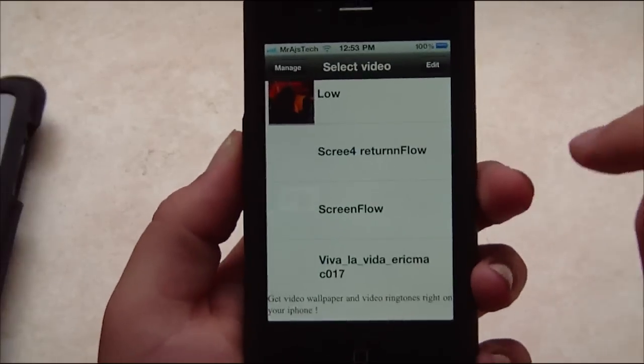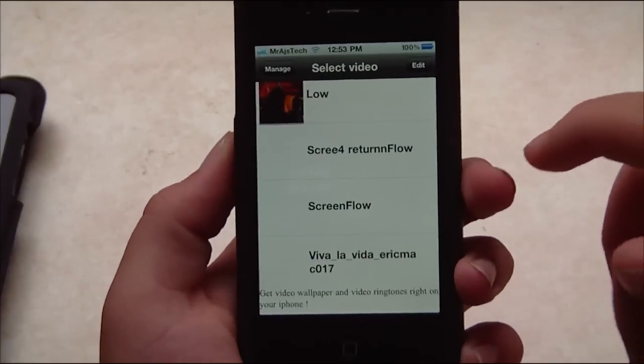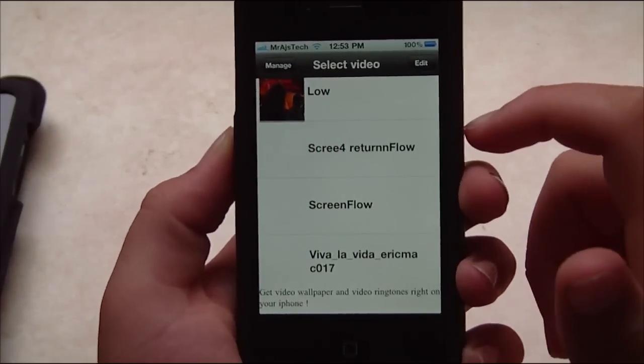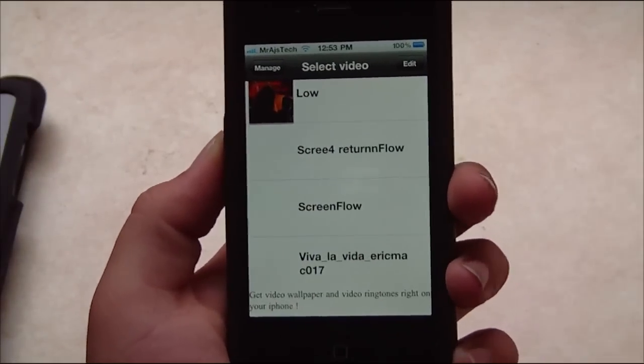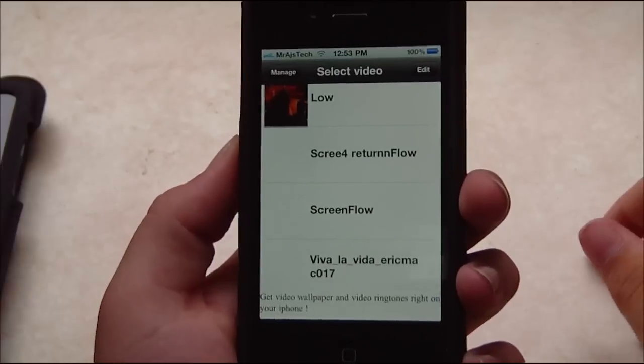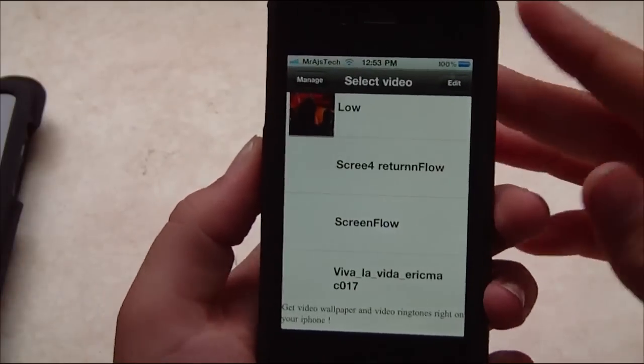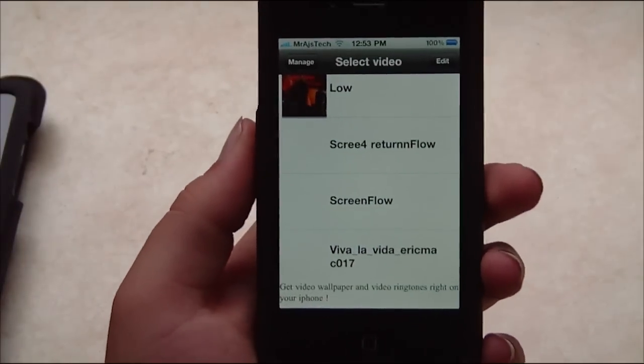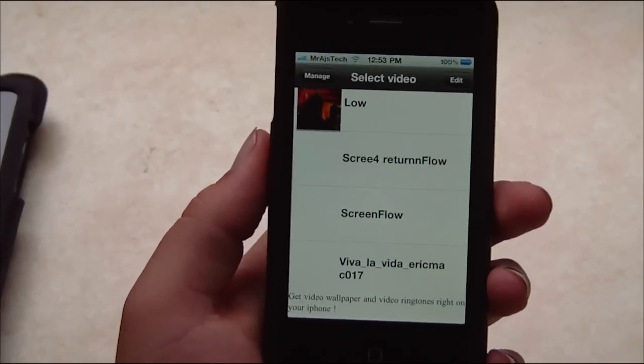Now I'm going to show you exactly how to make any video, SSH it in, and select it. So guys, this is Mr. AJ's Tech. We're going to go right over to the computer.